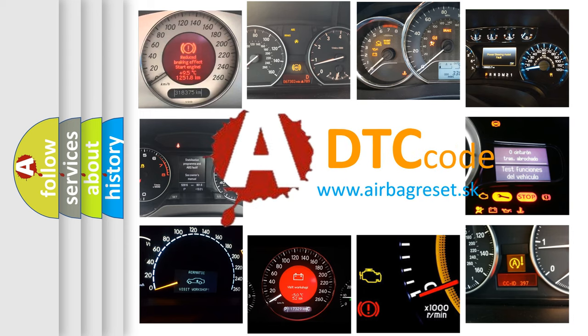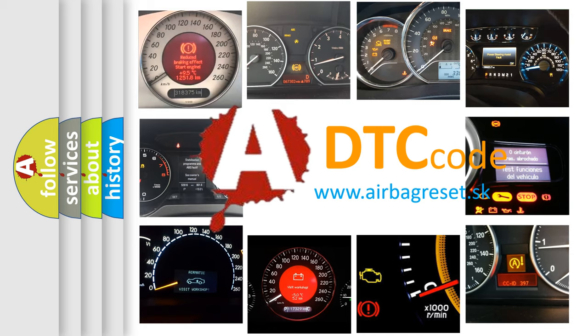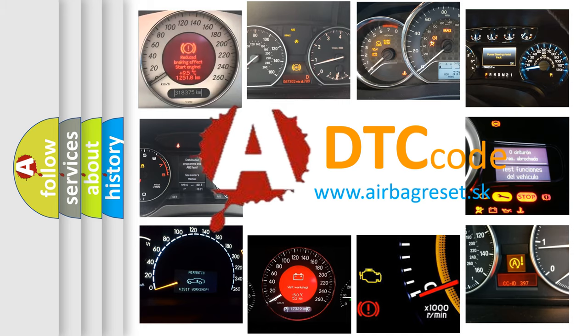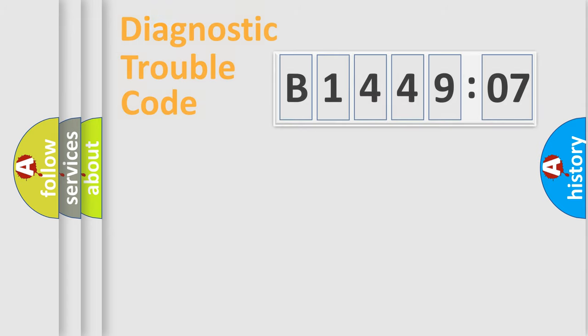What does B144907 mean, or how to correct this fault? Today we will find answers to these questions together.